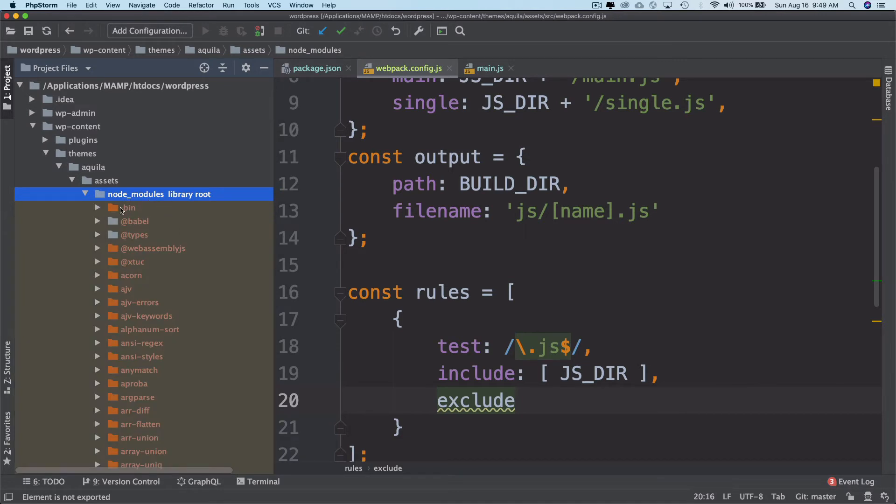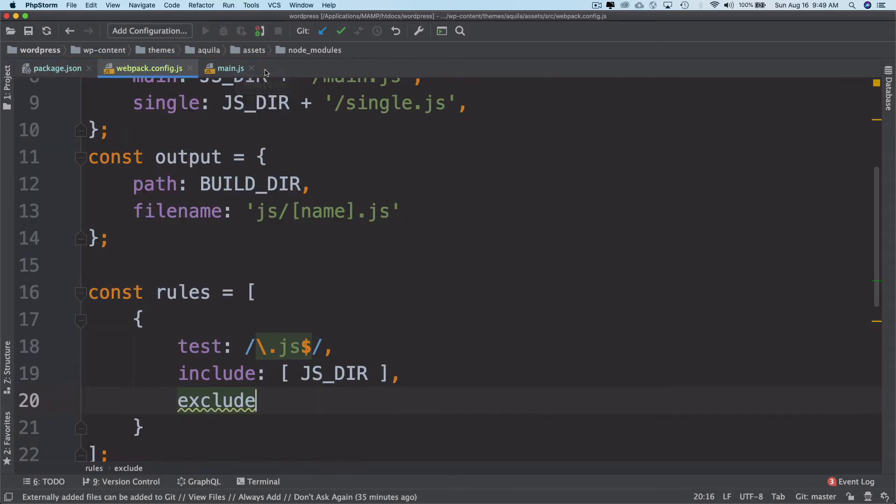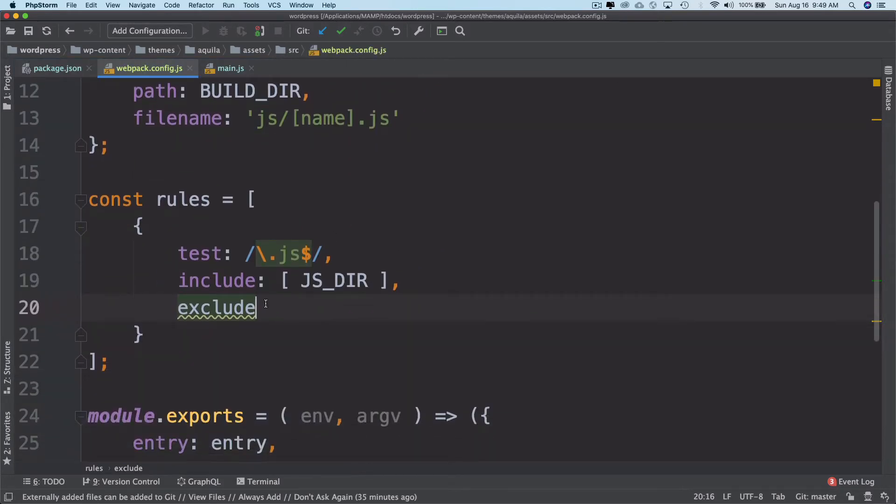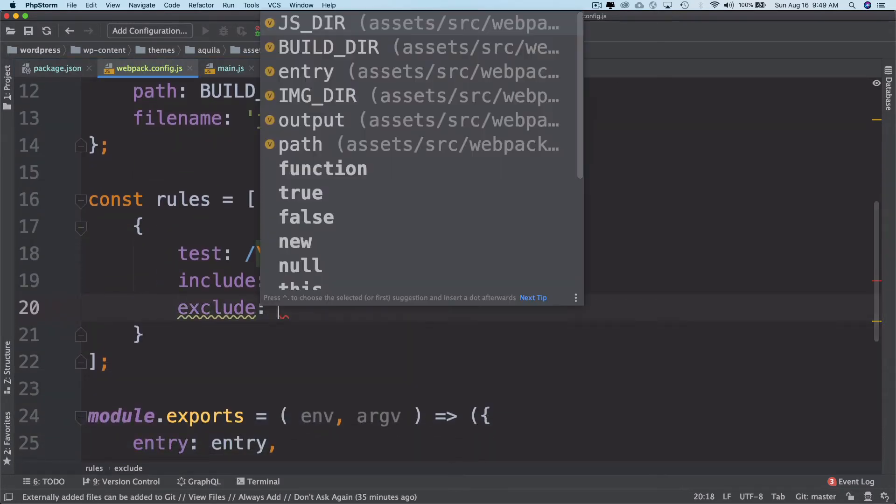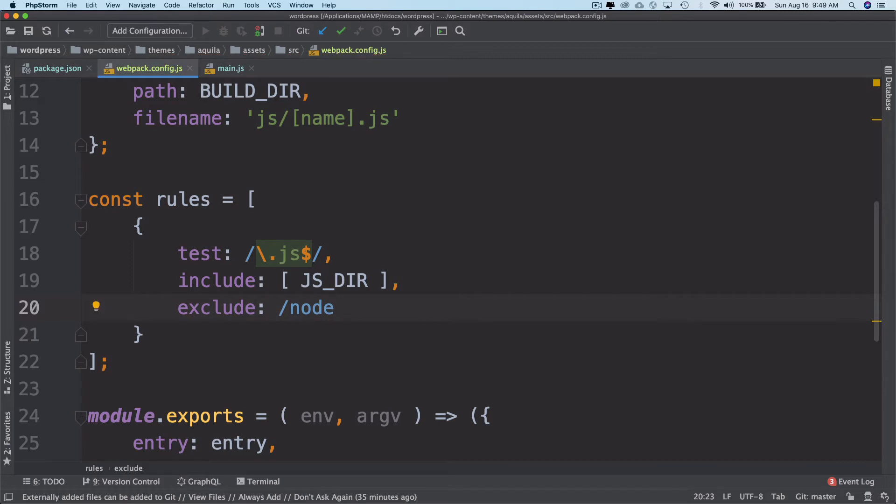When you install packages, all of these packages have been installed inside the node modules directory. I don't want Webpack to do anything with the node modules because those are the npm packages that have been installed. I'm telling Webpack to exclude everything inside the node modules directory.